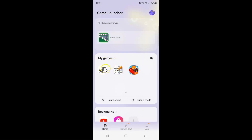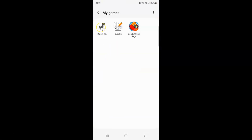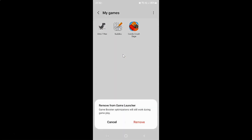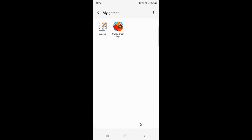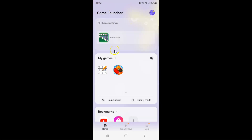But I want to remove this game again. Let me tap on My Games, tap and hold on it, tap on the Remove button, and tap Remove to confirm. It's now removed. After you're done, just go back and close the Game Launcher.